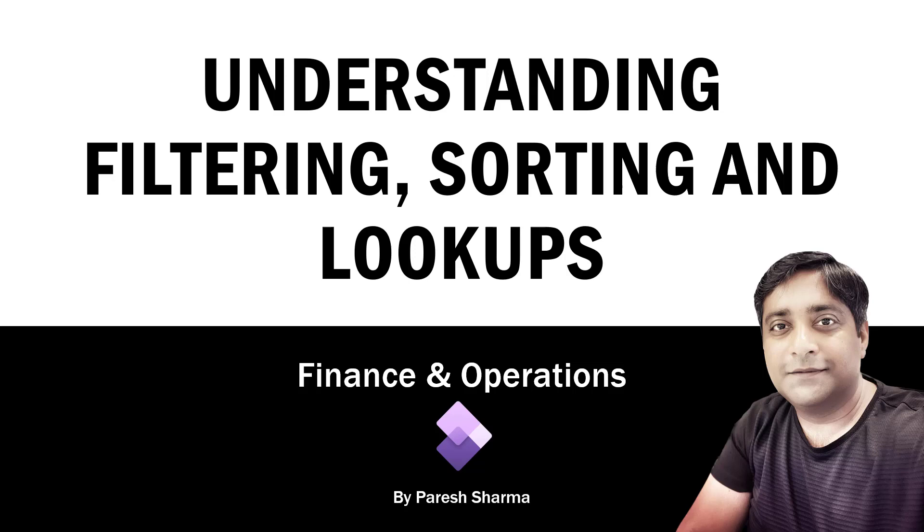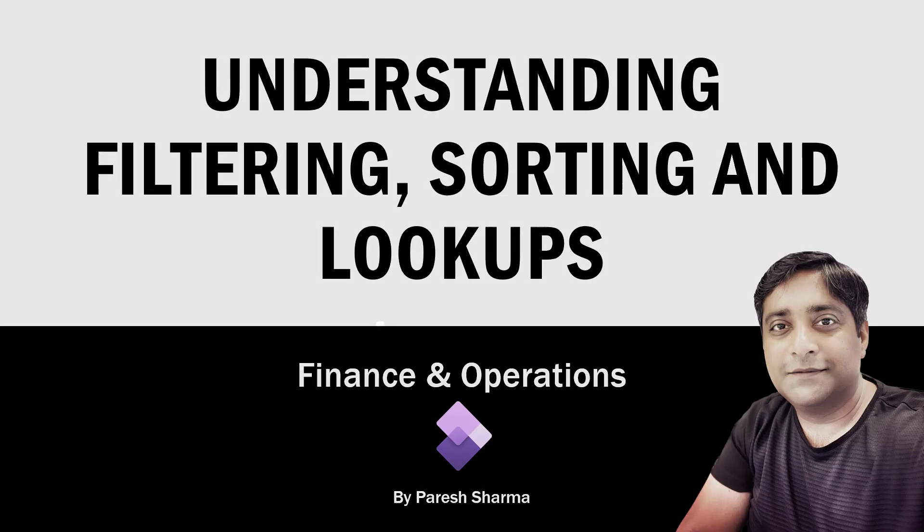In this video, we'll try to understand filtering, sorting, and lookups in Dynamics 365 Finance and Operations. My name is Parish and let's get started.